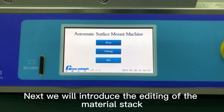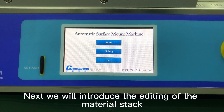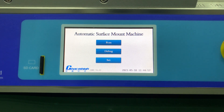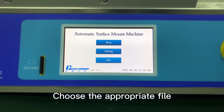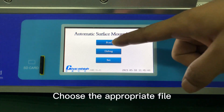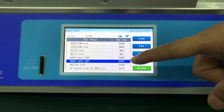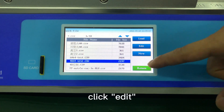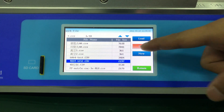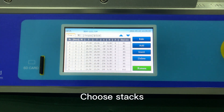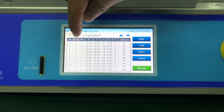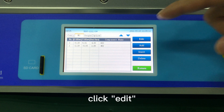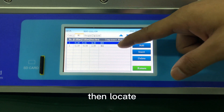Next, we will introduce the editing of the material stack. Click Run on the main interface. Choose the appropriate file. Click Edit. Choose Stacks. Click Edit. Then Locate.